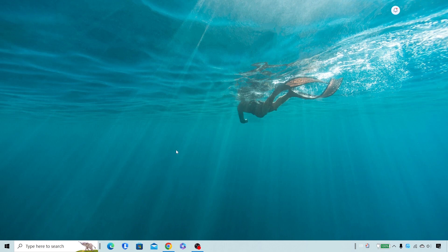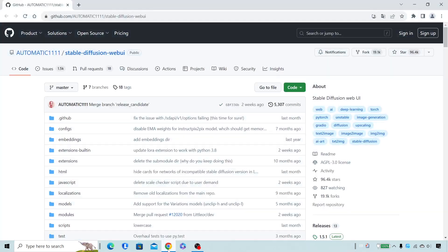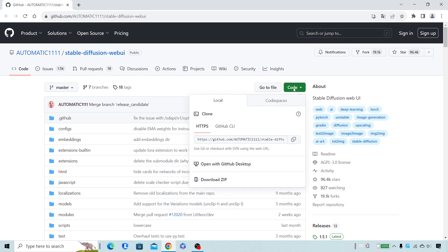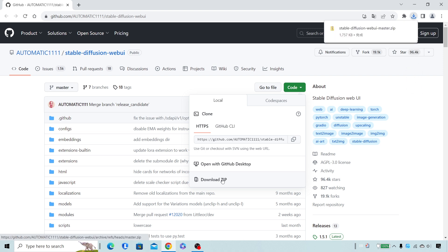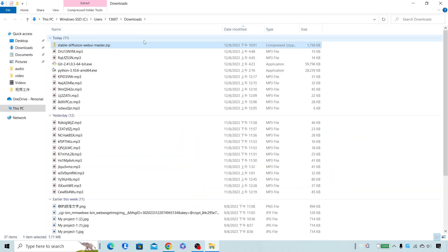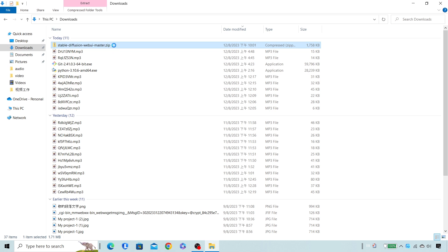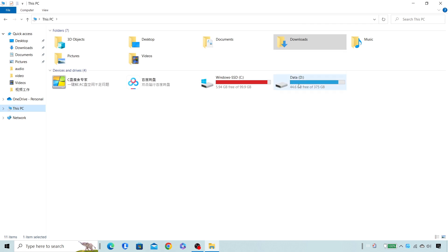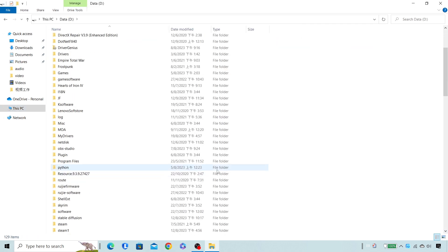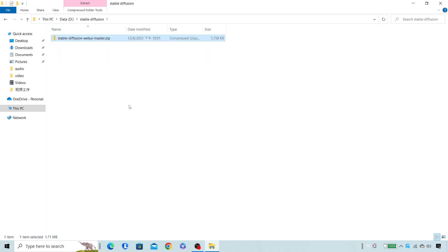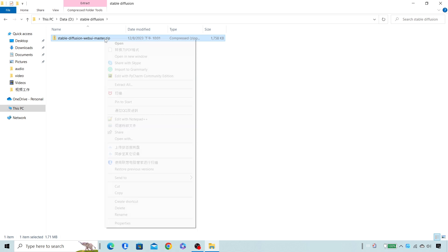Now we can download and run Stable Diffusion. Download Stable Diffusion from GitHub, and then extract all the files to a folder of your choice.